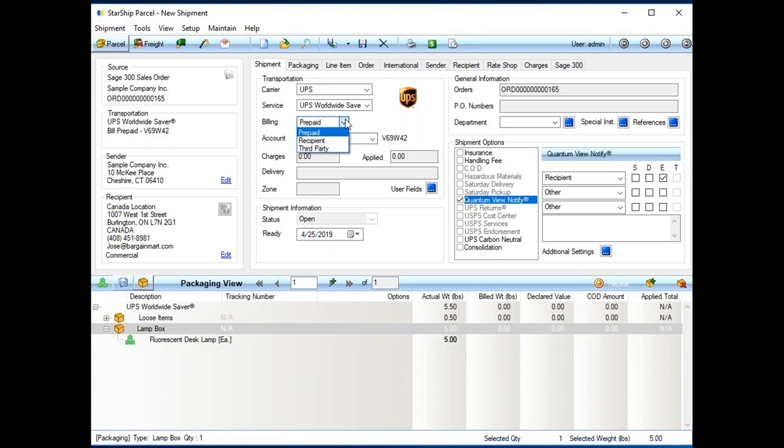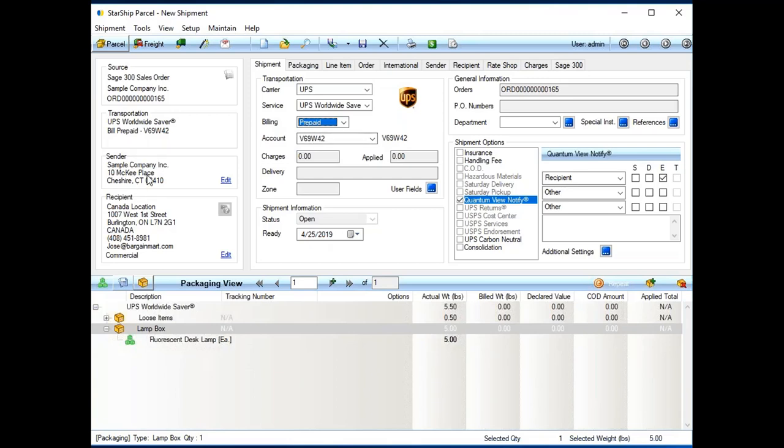If I'm doing third-party or collect shipments, I can streamline those shipments as well, where Starship automatically selects third-party or collect and brings in the customer's account number. Sender, of course, that's the company we're pulling the order from inside of 300. And recipient is the ship to from this sales order.